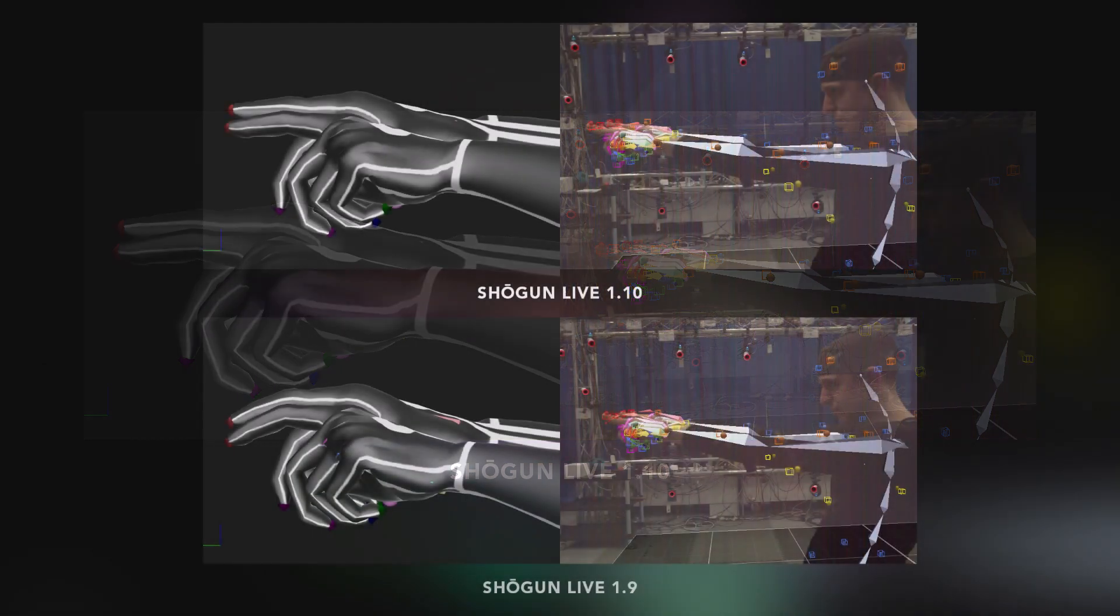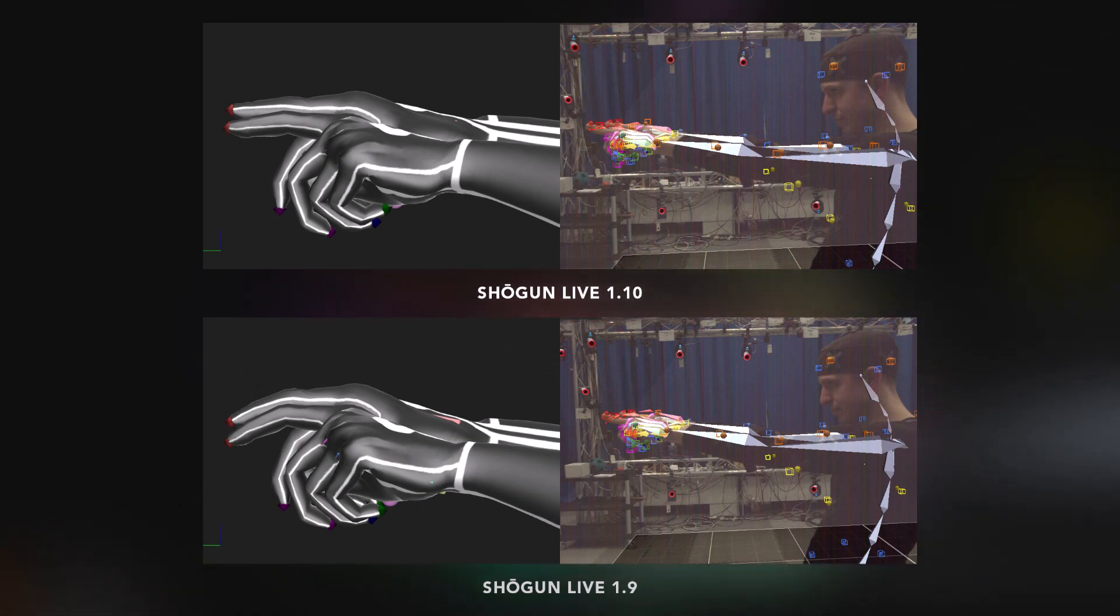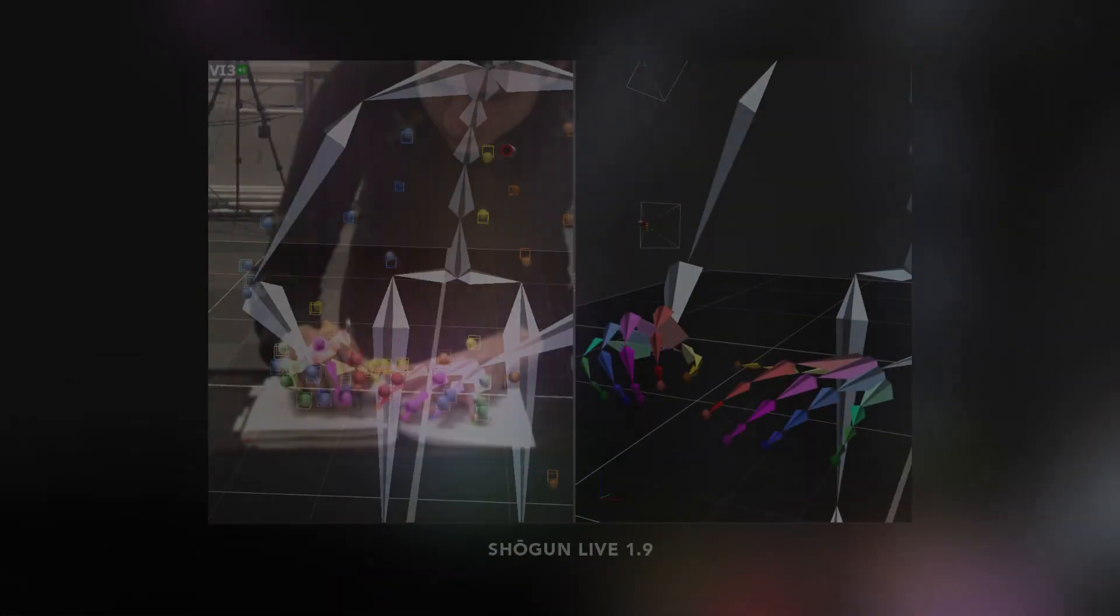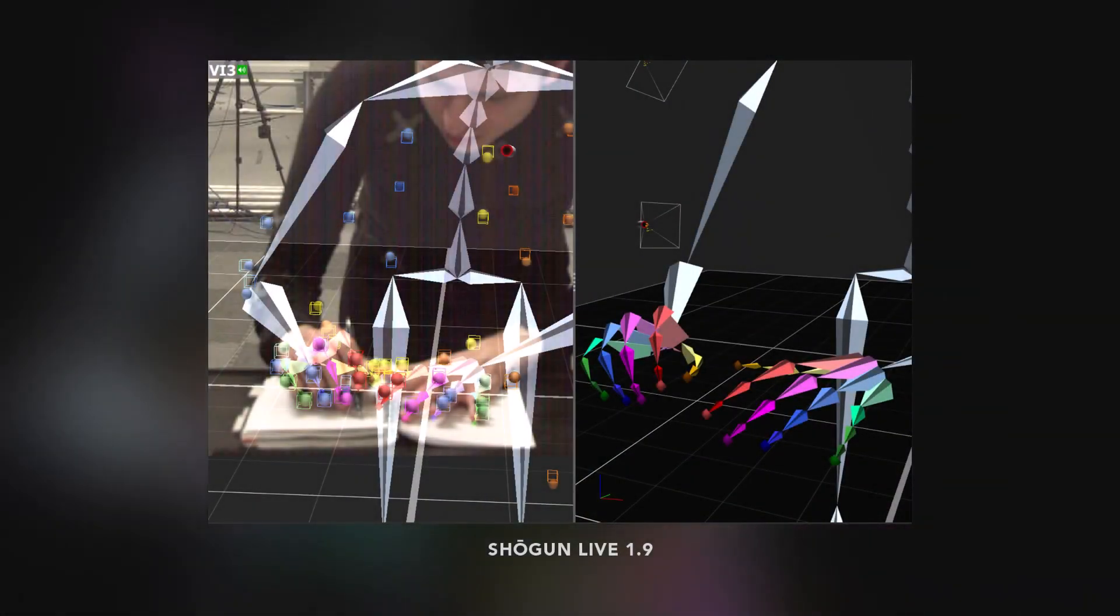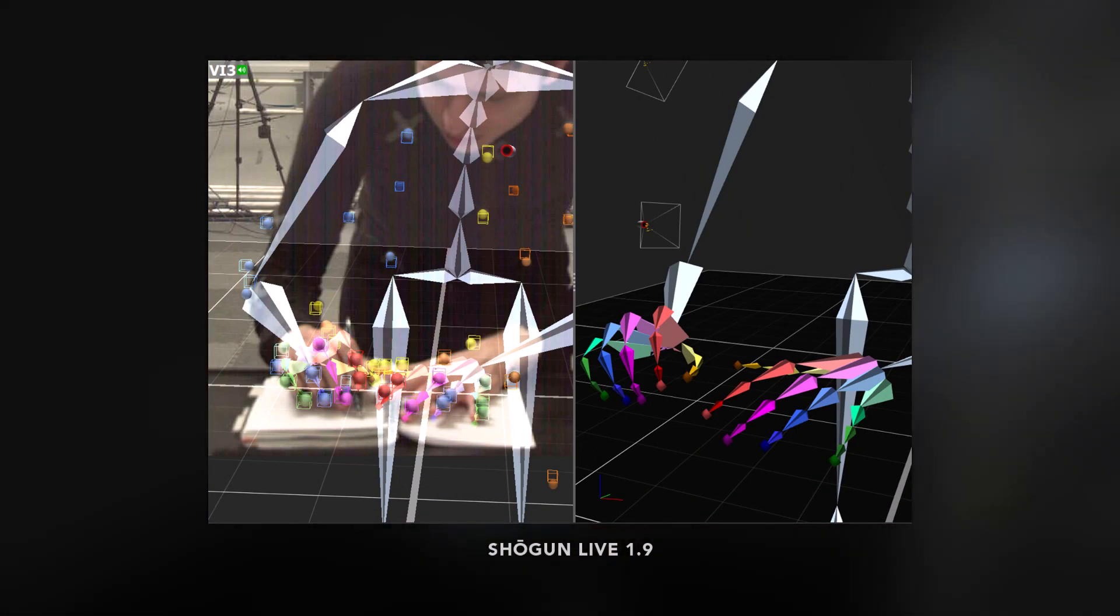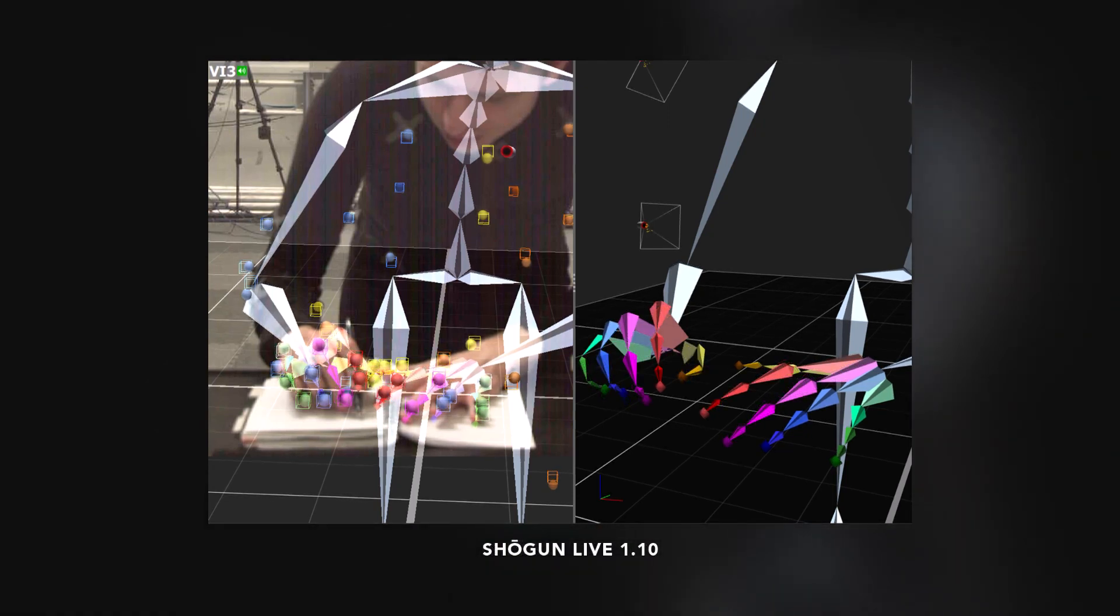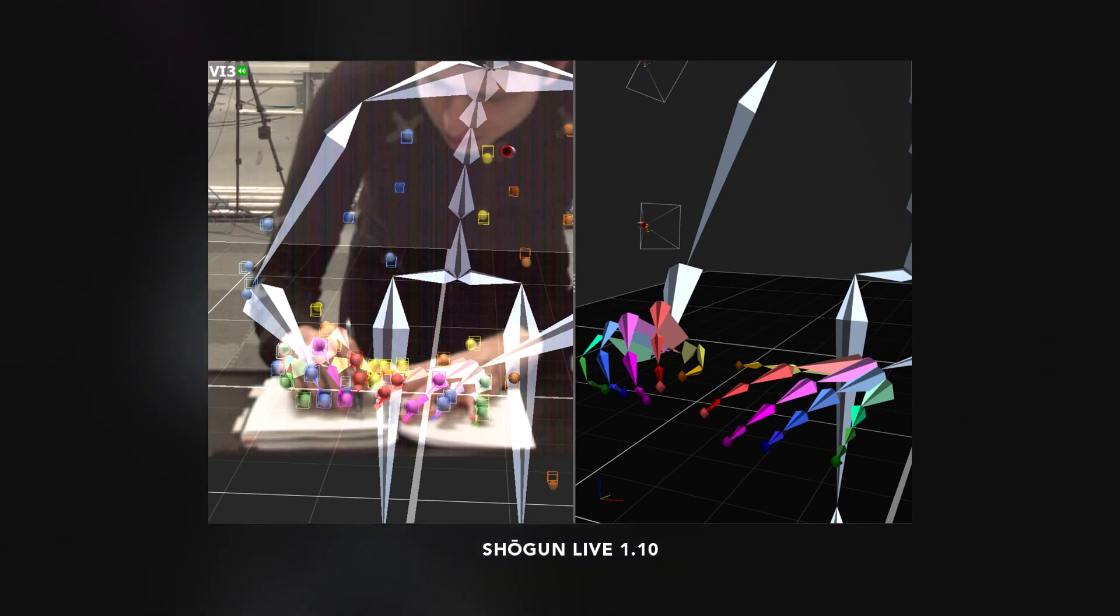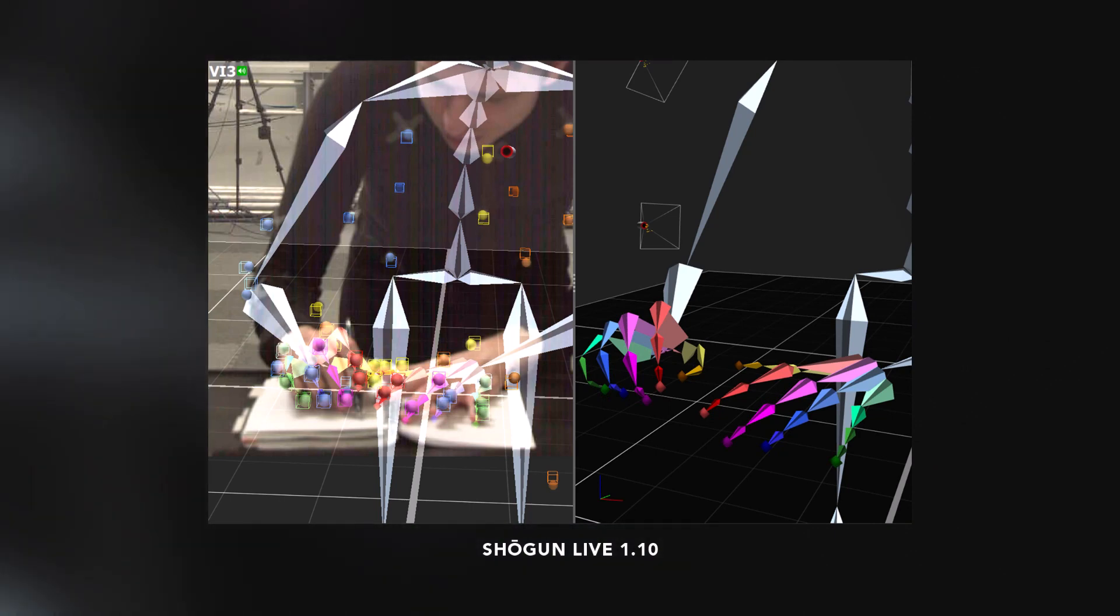But what about poses that are more likely to be affected by occlusion, or involve more nuanced motion in the fingers? The image now seen on screen shows such a scenario, where our performer is flipping through the pages of a book. While the overall pose is correct in Shogun 1.9, we can see that in Shogun 1.10, we are capturing a finer level of articulation in both the fingers and the thumbs.